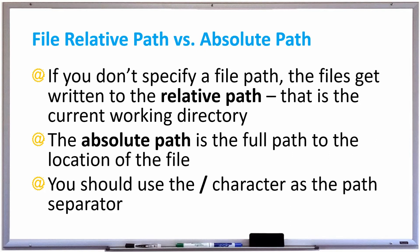In this video, we're going to discuss the difference between a file's relative path versus a file's absolute path. In all the examples we saw previously, we didn't specify the full path of the file. We just gave the file a filename and it showed up in our package explorer when we refreshed it.